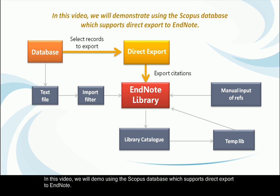In this video, we will demo using the Scopus database which supports direct exports to EndNote.